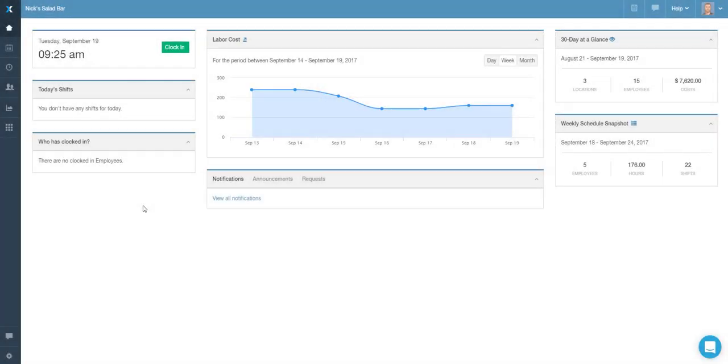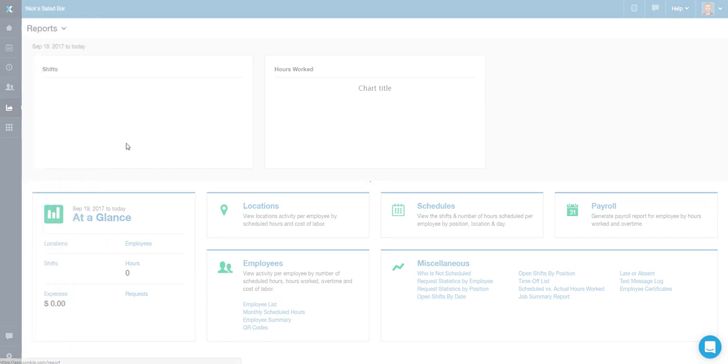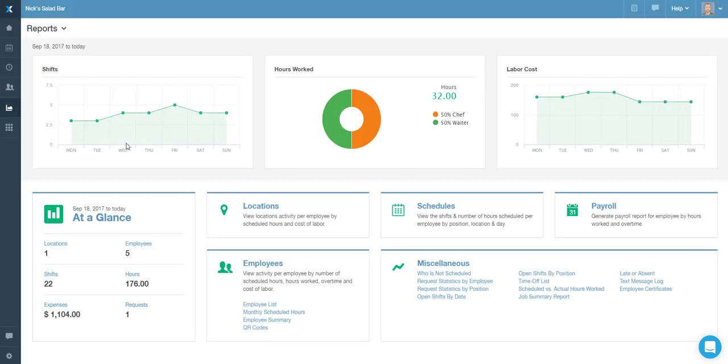In this video we will cover the Job Summary Report option. Once you navigate to the Reports area, simply choose the Job Summary Report from the Miscellaneous section.